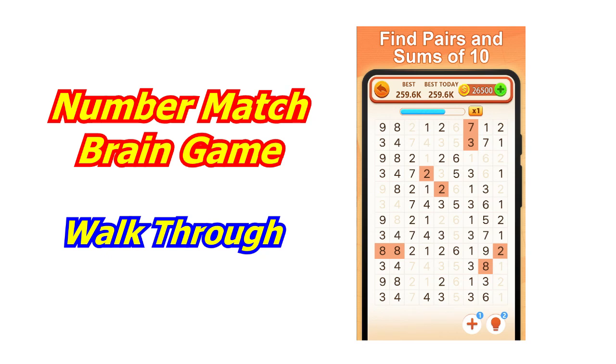Today we're going to play the Number Match Brain Game. This is a walkthrough, first time to play it.